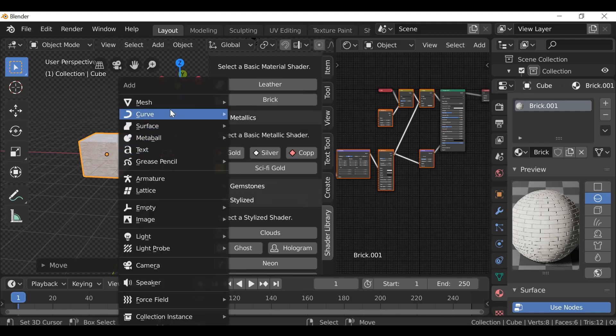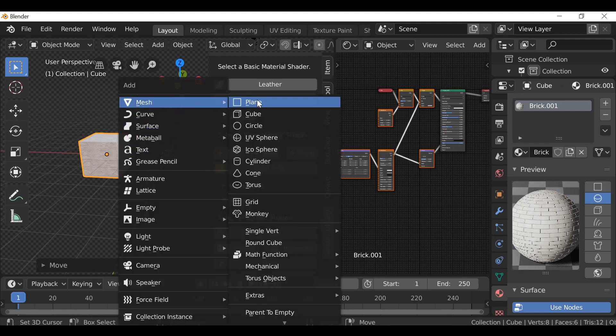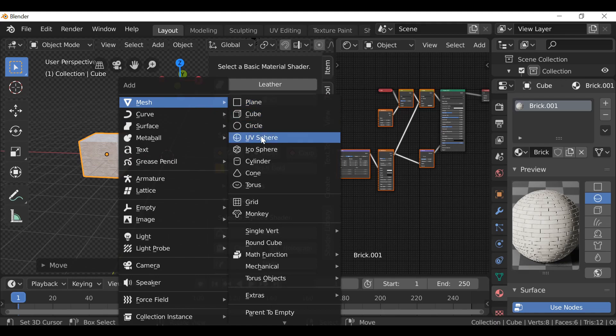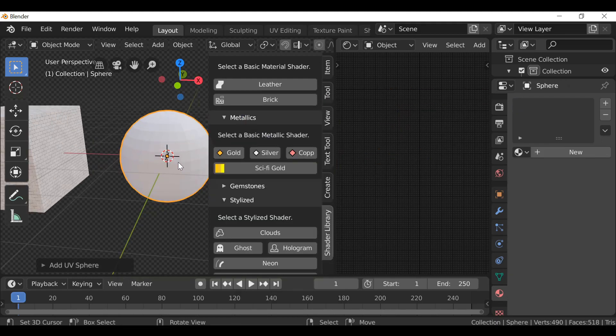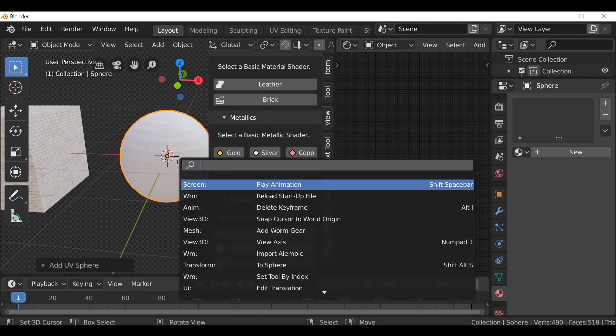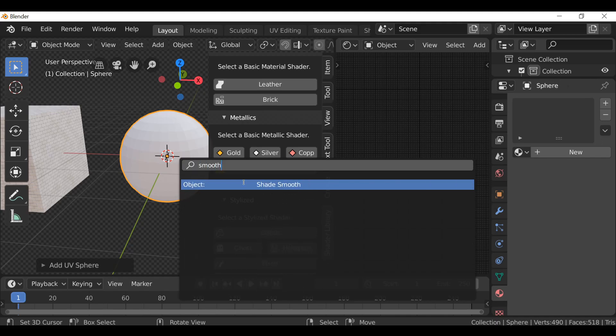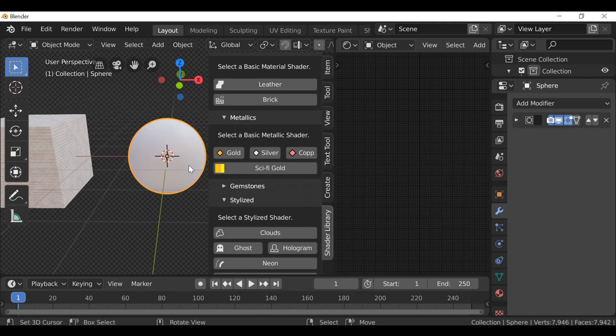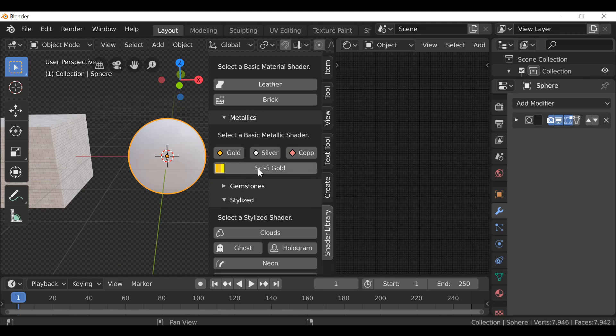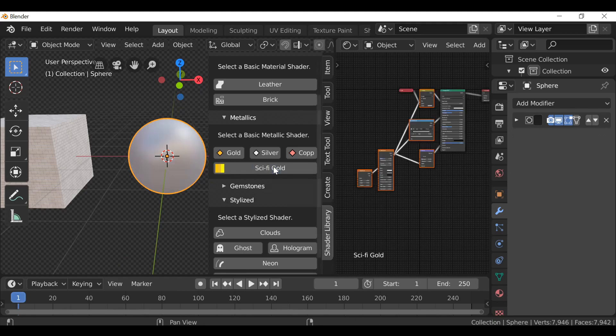Shift A, go to mesh, let's add in a UV sphere. It's a bit blocky right now so I'm going to use the search operator, which for me is spacebar but for you it could be F3 depending on your key configuration, and then I'm going to type smooth. Let's shade smooth. Now let's go ahead and add a sci-fi gold material.